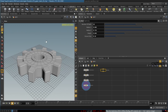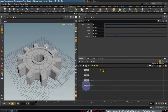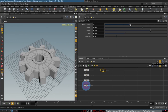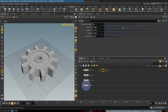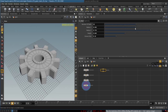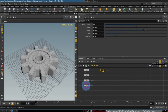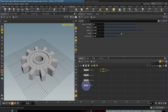Hey everyone, in this tutorial I am going to show you how to create a procedural gear. The cool thing about it is that it can be controlled by a few simple parameters, and as you can see as I'm changing them, I can change very easily every aspect of the way this gear looks.